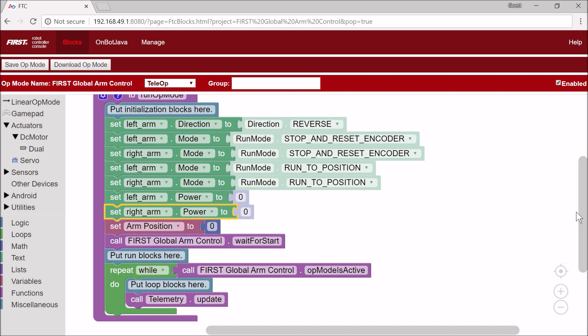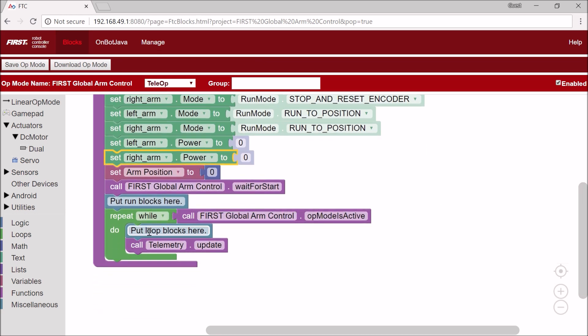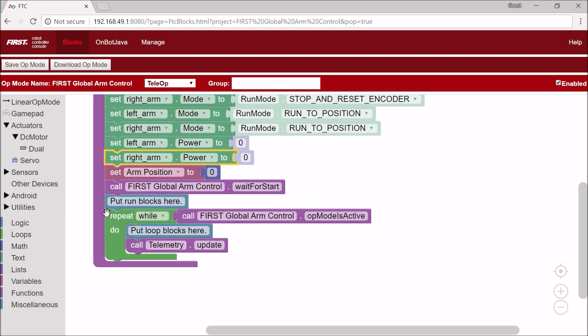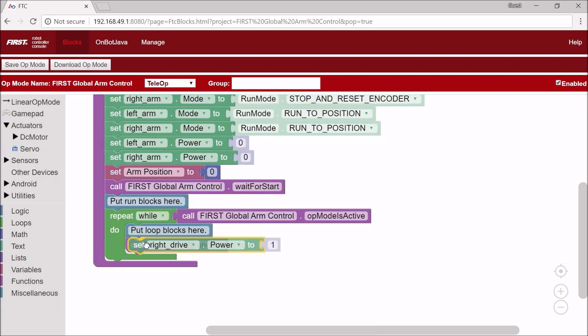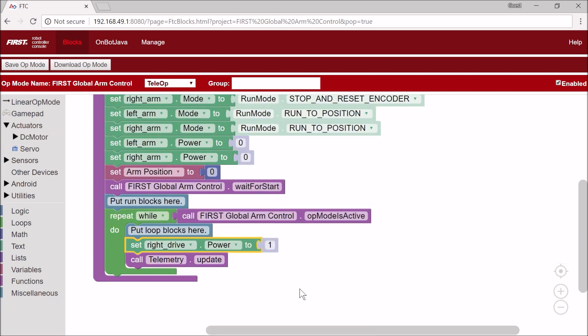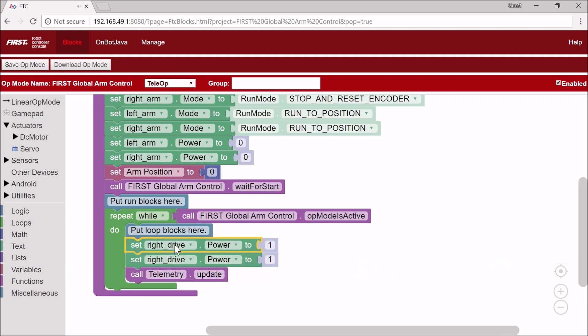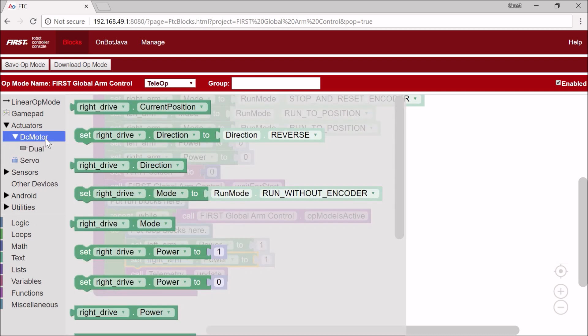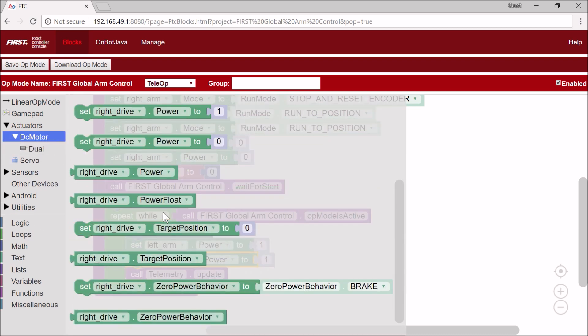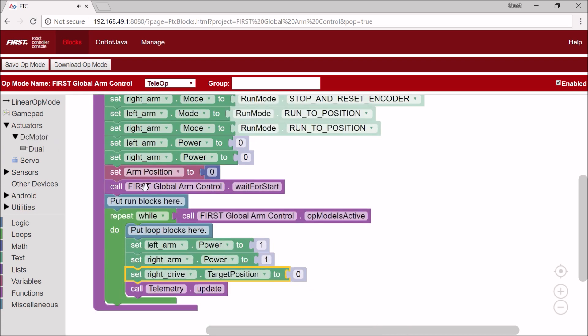Now our initialization is finished, so I'm going to start our op mode. And in here, what I'm going to do is I'm first going to set the powers of both arms to 1. And then I'm going to set both arms target positions. So this is the position that we want them to go to, to ArmPosition.